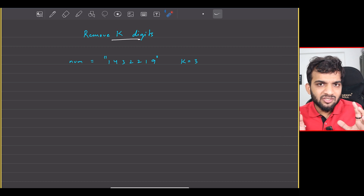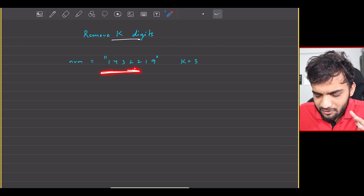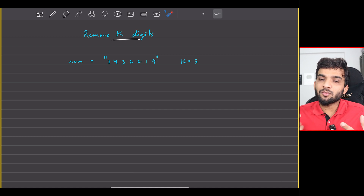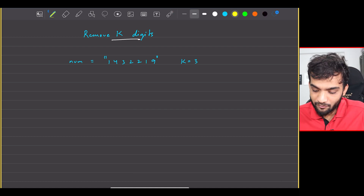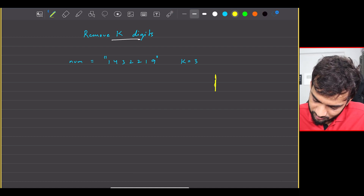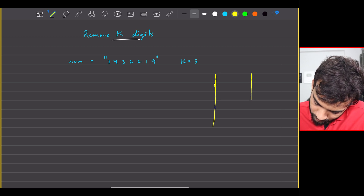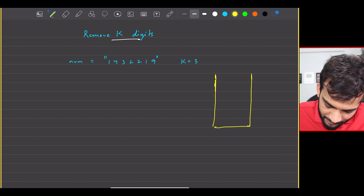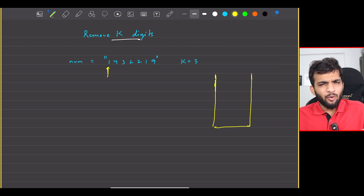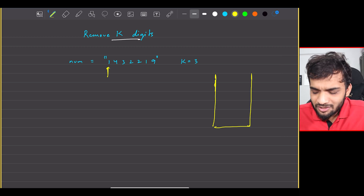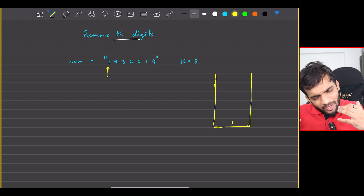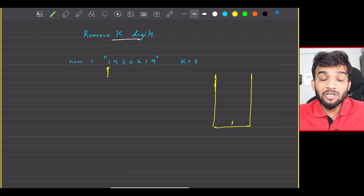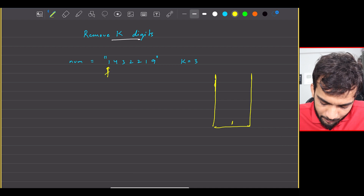I'll start traversing from left to right and try to remove the larger ones. I'll need to keep track of things, so I'll use a stack data structure. Initially the stack is empty and I'm at element 1. If I don't have any elements in the stack, 1 will occupy the initial position of my number. Then I'll move to 4.